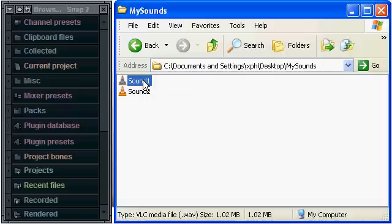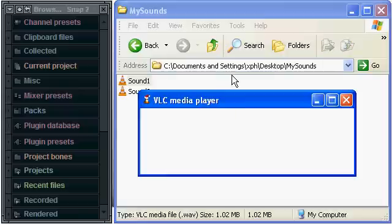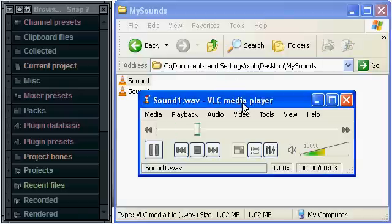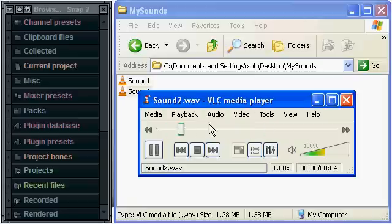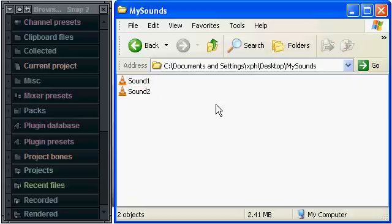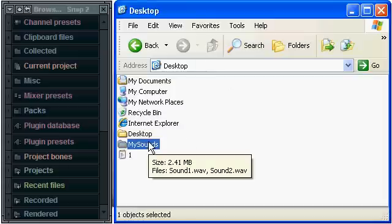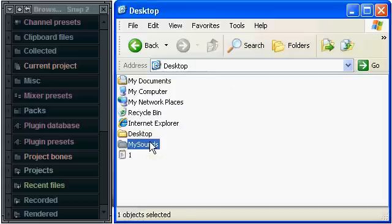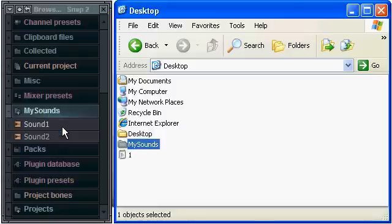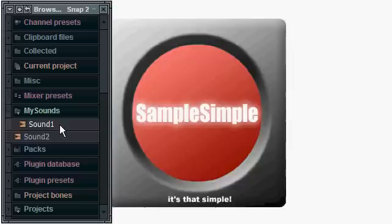And what I'm going to do is I'll just play some of the sounds. Simple stuff, right? So what I'm going to do now is just simply click and drag the folder into the browser, and there you go.